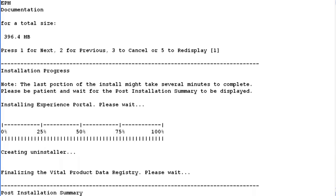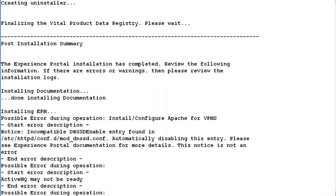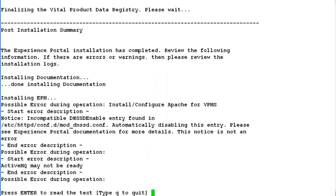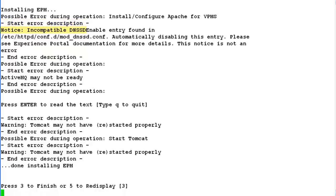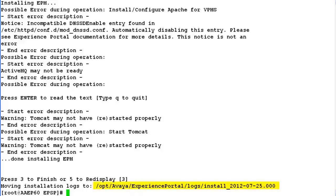Once the progress bar reaches 100%, it shows the post installation summary on this screen. Hit enter to move ahead. Press 3 to finish the installation, or just hit enter because 3 is the default input. Now the installation logs are available under this location which can be referred later. This completes our demonstration.